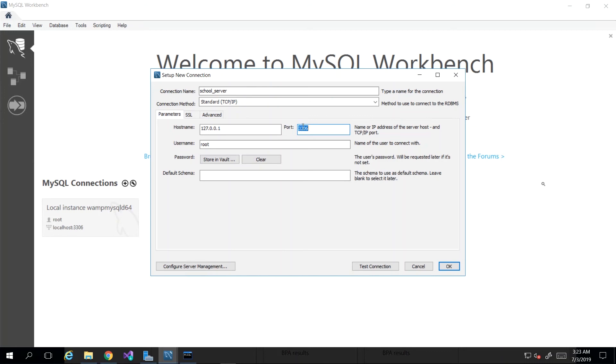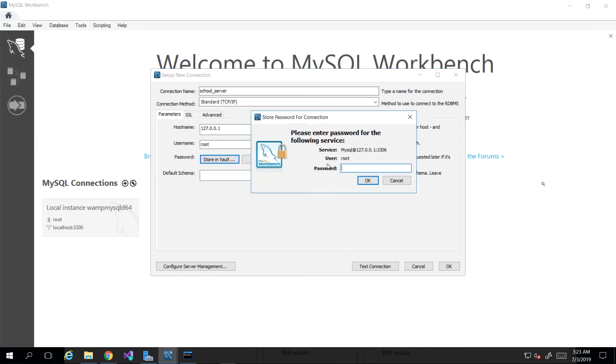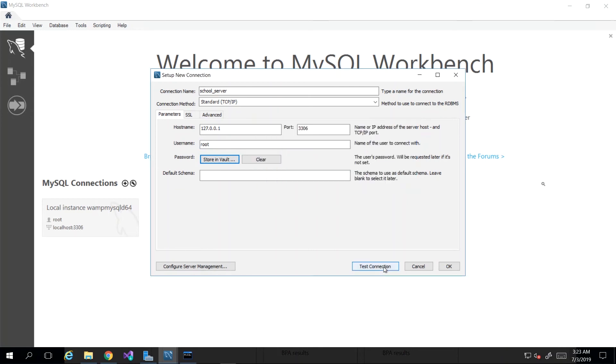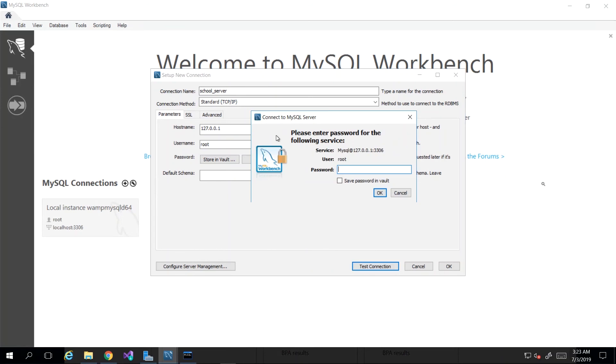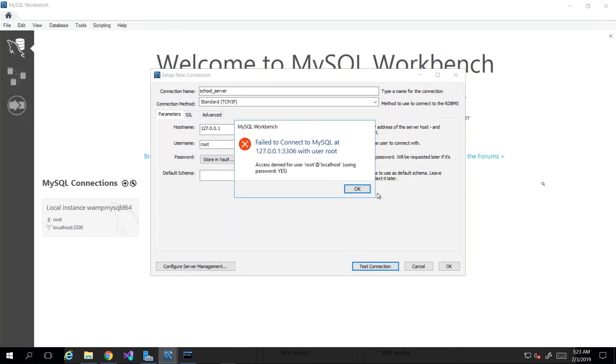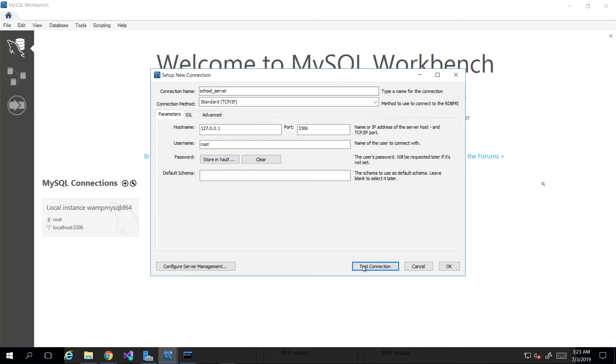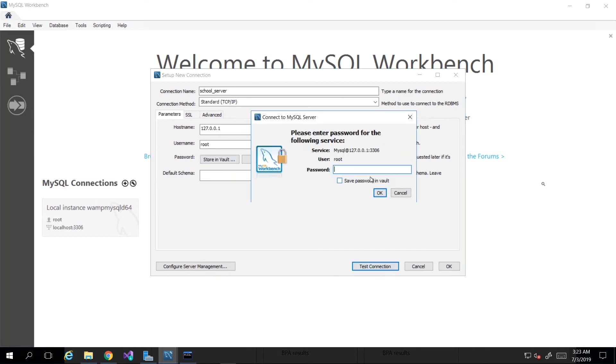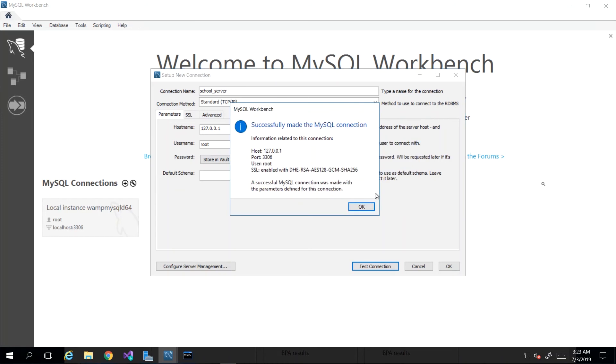You would have a username that was probably assigned to your user, so you want to confirm that the username you're getting to use to facilitate this connection is correct. Then for the password, you just click Store in Vault and enter that password. I'm going to test connection, and I know this is going to fail, but I want you to see exactly what it looks like when it fails. It will let you know that access is denied. However, if you use correct information, then you would see a successful connection being made.